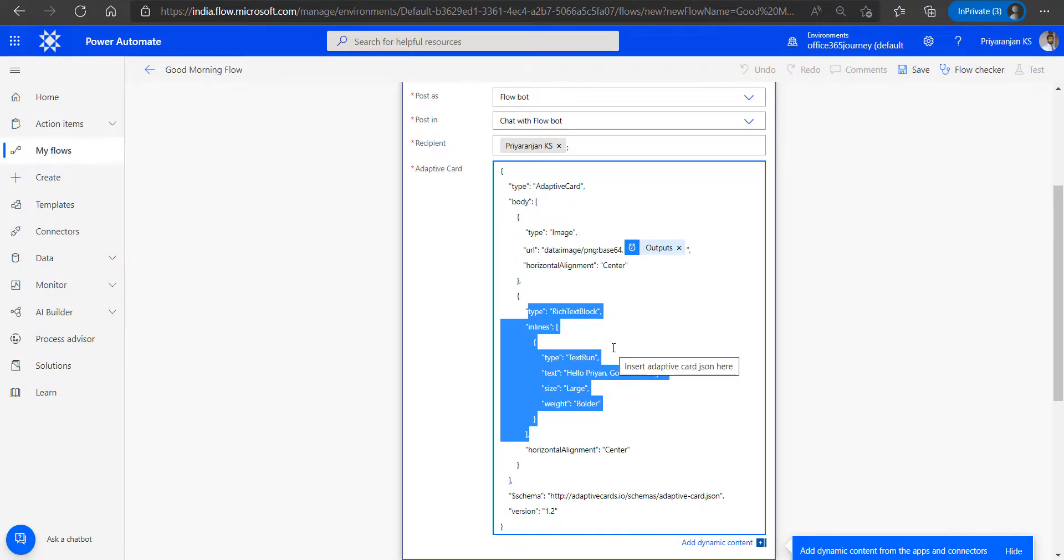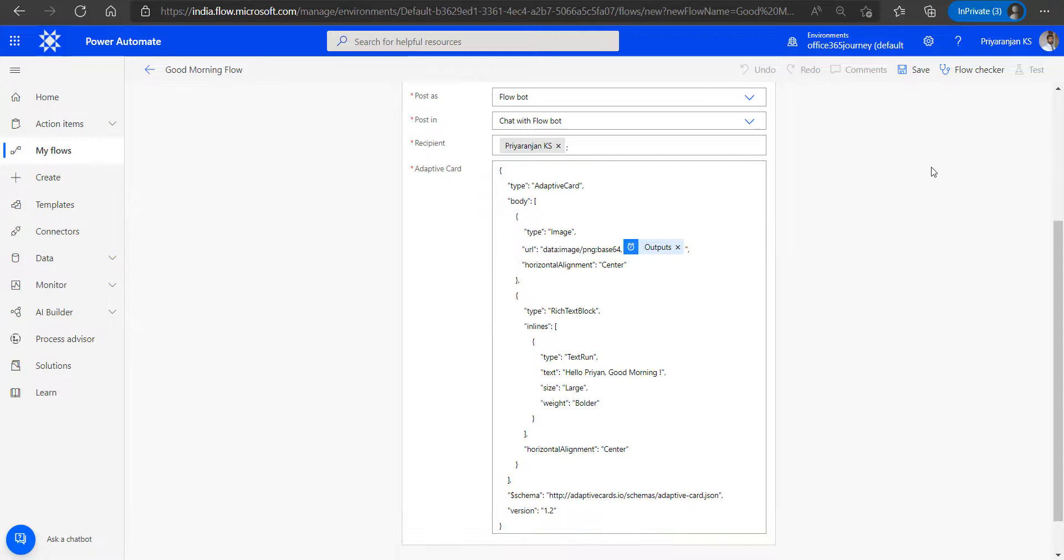Now this will complete the creation of our adaptive card, which we can actually test it out by saving the Power Automate. So let's go ahead and save the Power Automate.